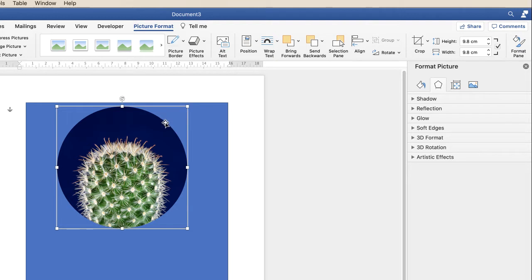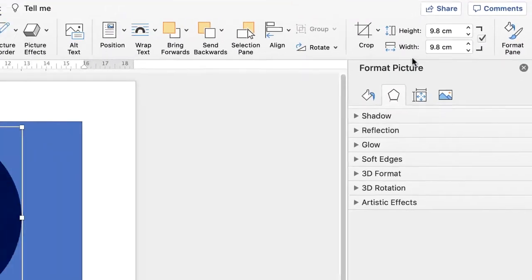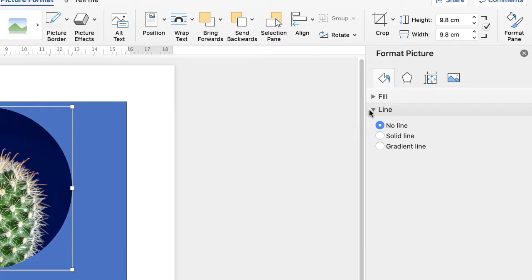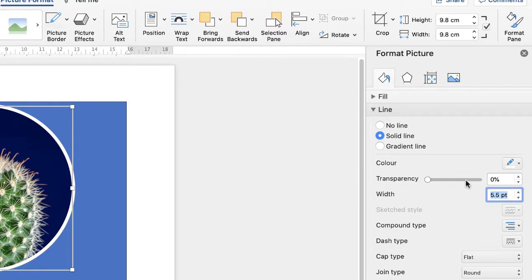The next thing I want to do is put a nice white outline around the edge of this circle. Either double-click on your shape or go along to Format Pane and click to reveal the menu. Go to the bucket icon, go down to Line and click Solid Line. Go across to Colour, click the drop-down and select White. Set the width of the border to 5.5 and press Enter. You can play around with any of these colours and widths to suit your needs.